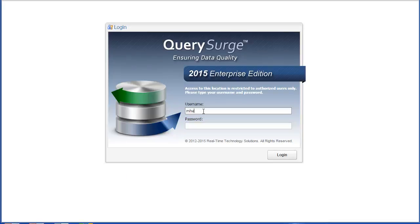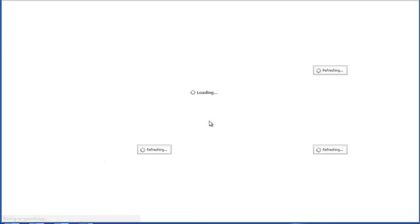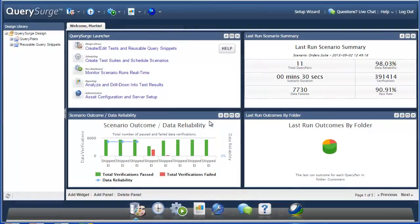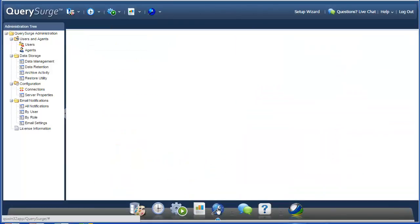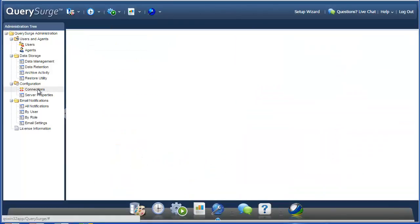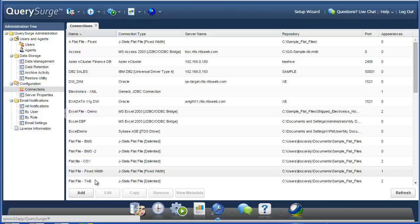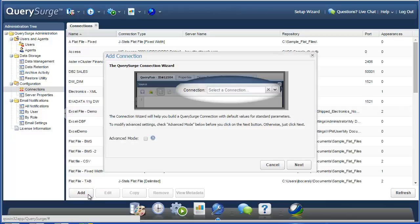So here I'll just log in. And to add a new connection, I'll go into the administration section, and I'll go to the connections table. And then I'll choose the add button.